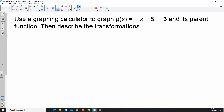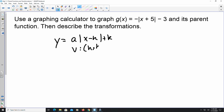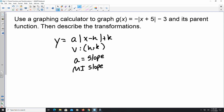To graph absolute value functions without a graphing calculator, use the general form: y = a · |x − h| + k. The vertex is always located at (h, k). The value of a determines the slope of the absolute value graph, and you also have to account for the mirrored image slope on the other side.